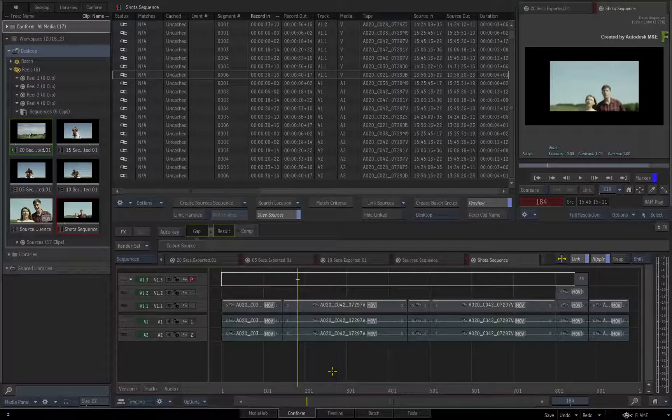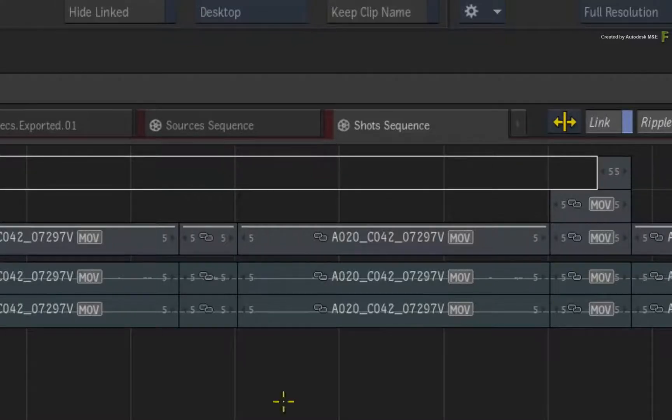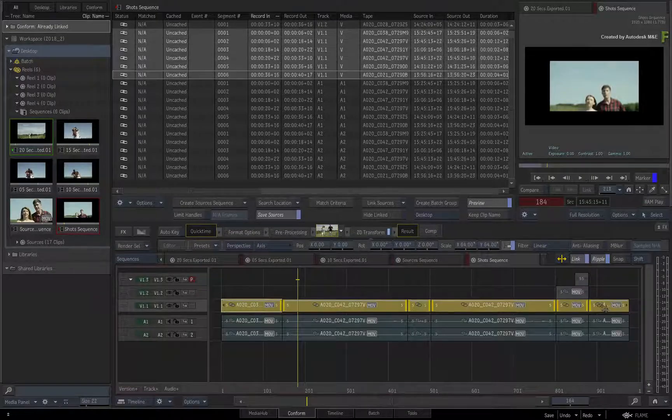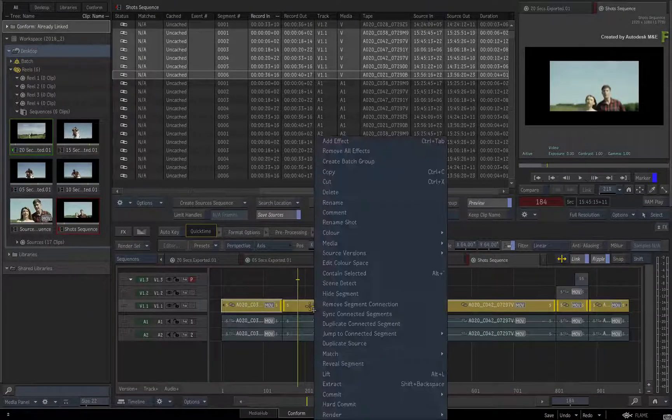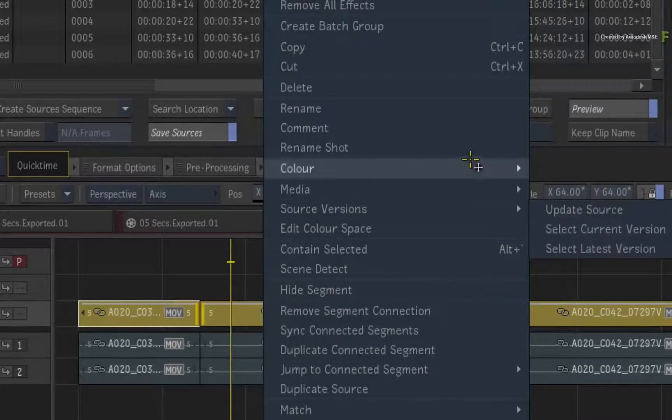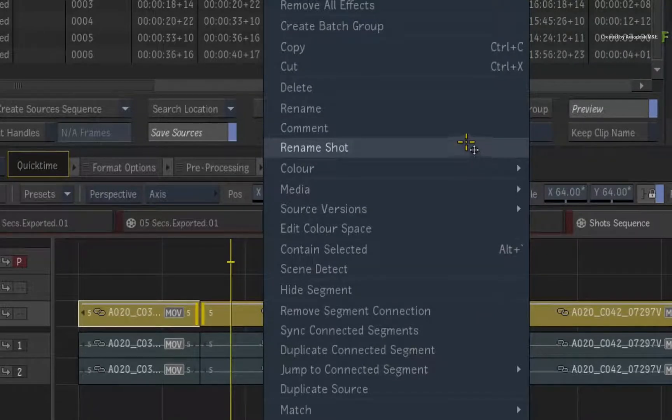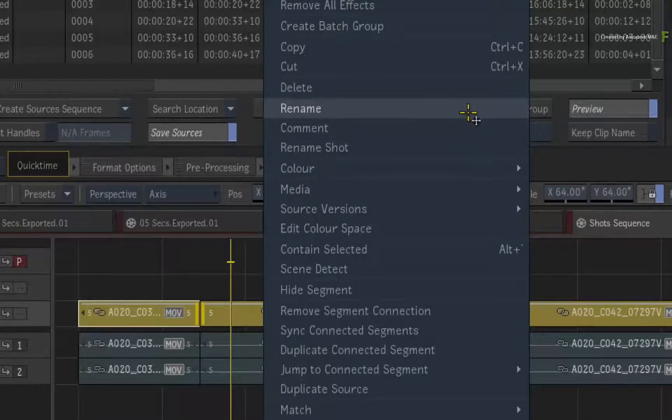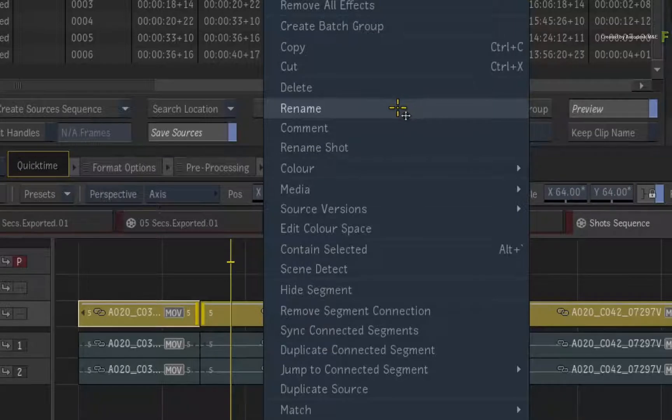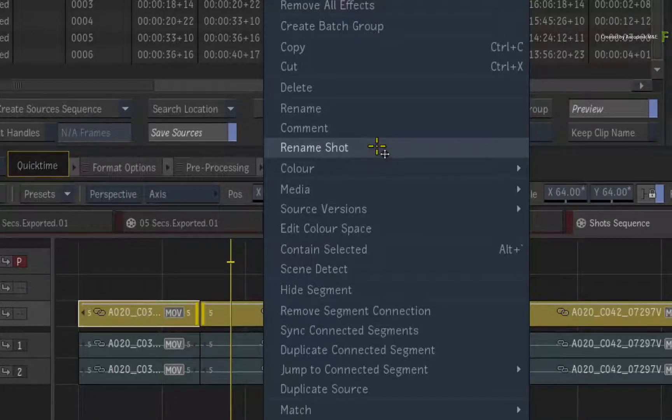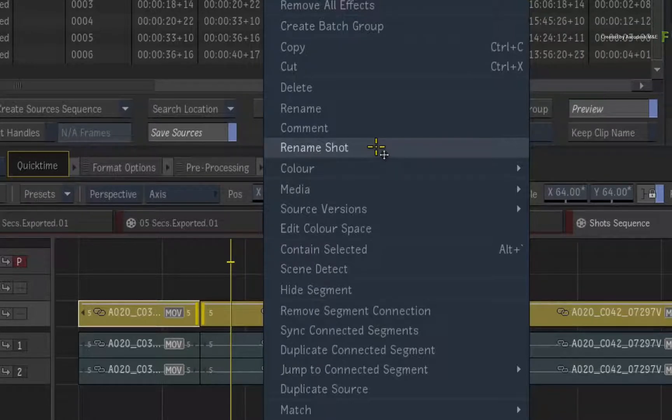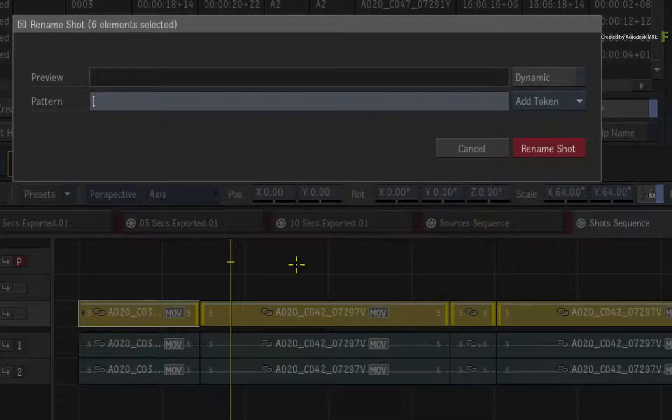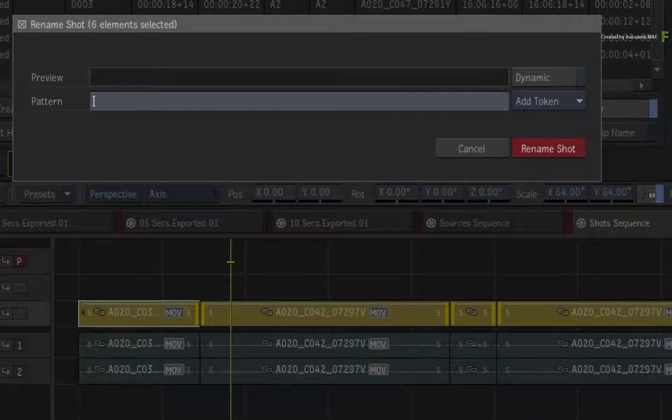Starting in the conform view, ensure you are looking at the shots sequence and select all the segments on Video Track 1. Calling up the contextual menu, you will see Rename and Rename Shot. Rename changes the name of the editorial segment. Rename Shot adds the additional naming conventions for VFX related work. For example, you want all the segments in the sequence to have a specific VFX naming standard. This is quite common in most facilities.